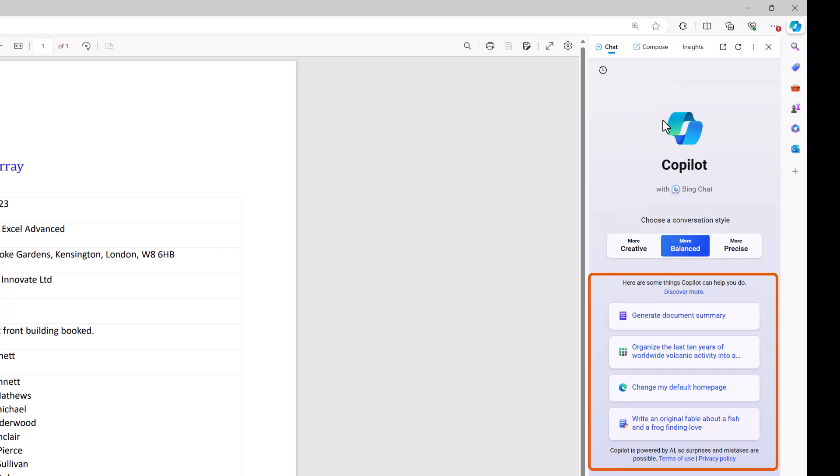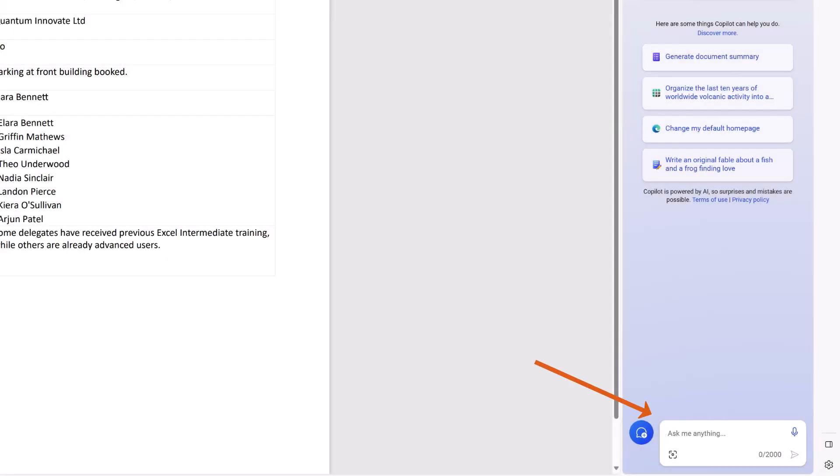It will ask me for different types of conversation style and also some suggestions here, such as if I'd like to generate a document summary. But right at the bottom it says that we can ask it anything. Now anything seems somewhat optimistic, but I do want to ask it for specific data from this PDF.